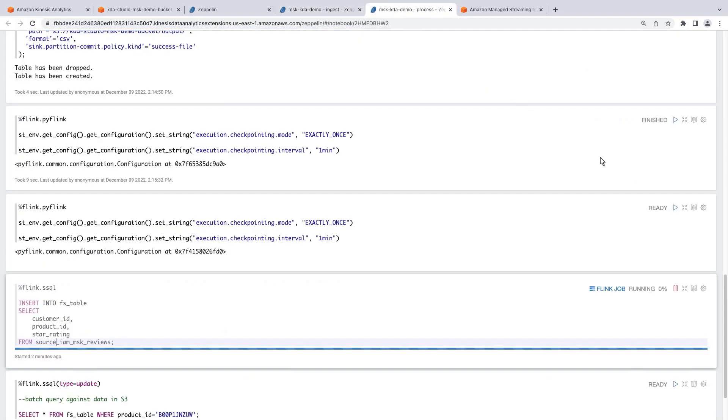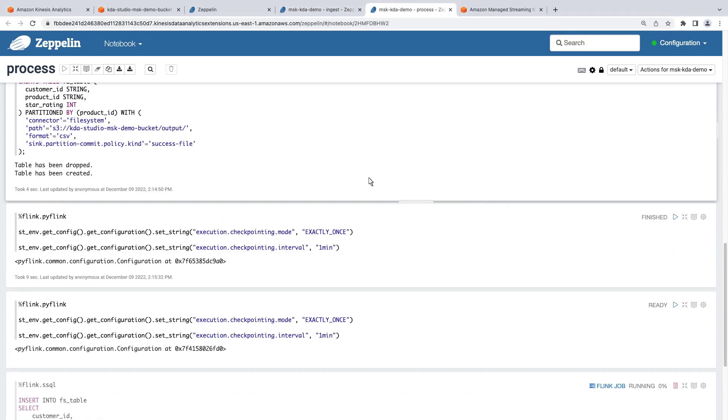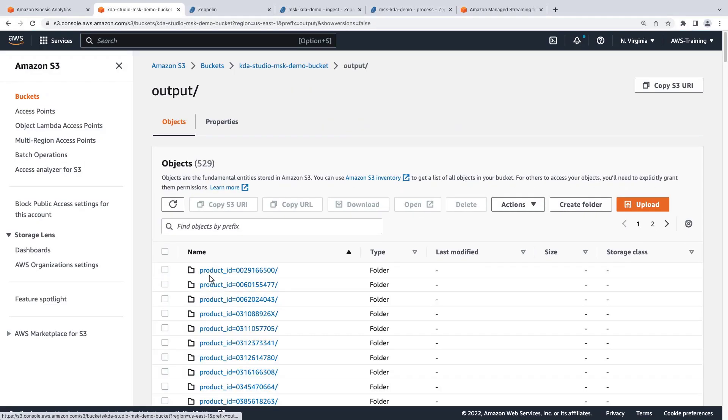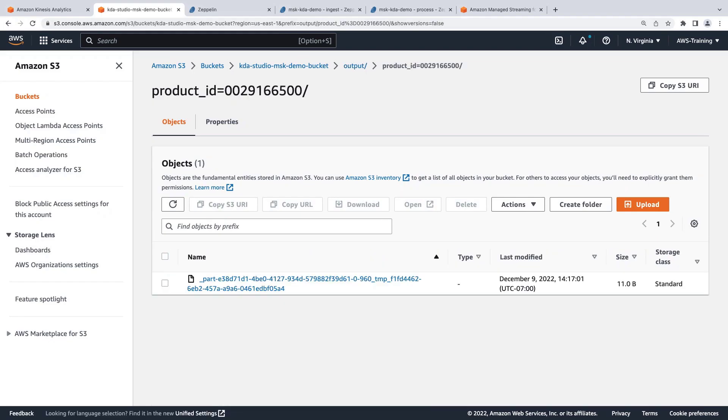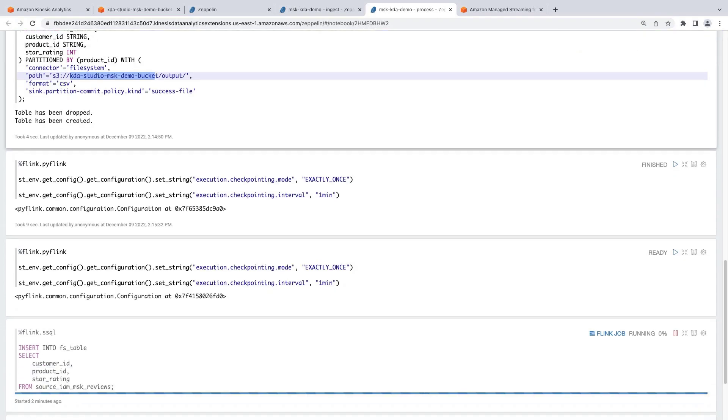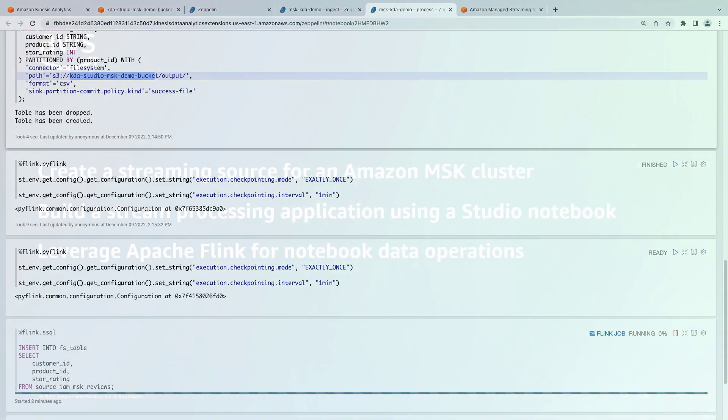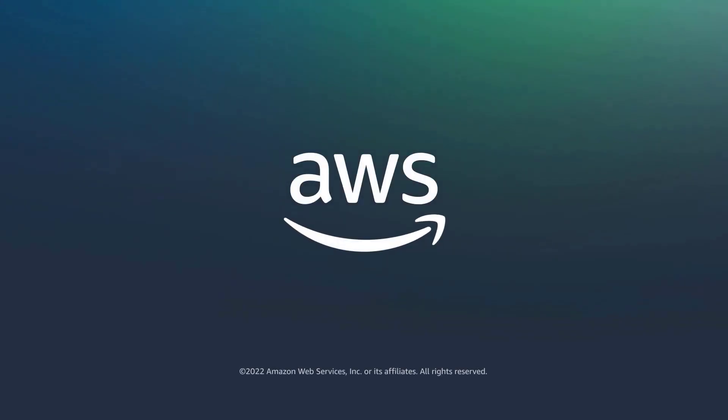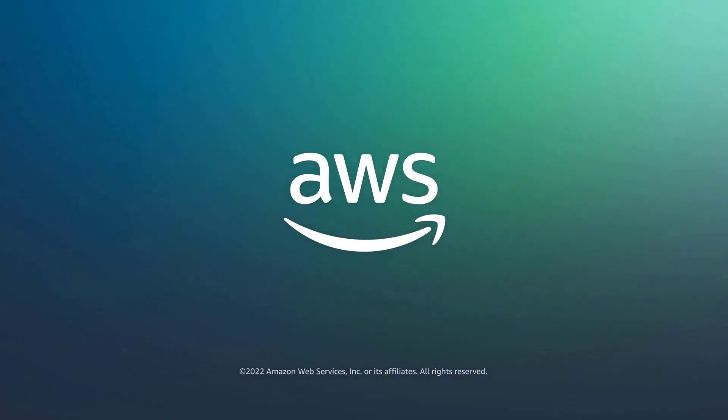While the streaming data is inserting into our destination table, let's find the location of the Amazon S3 bucket we created. Let's view the bucket. The output folder contains product partition folders that each contain data files. This notebook can be run continuously to create streaming SQL jobs on top of the cluster. You've just seen how to process streaming data with Amazon Kinesis Data Analytics. You can learn more about this topic in the description and links for this video. Thanks for watching. Now it's your turn to try.